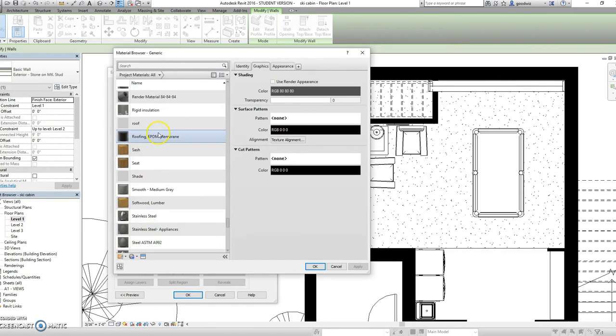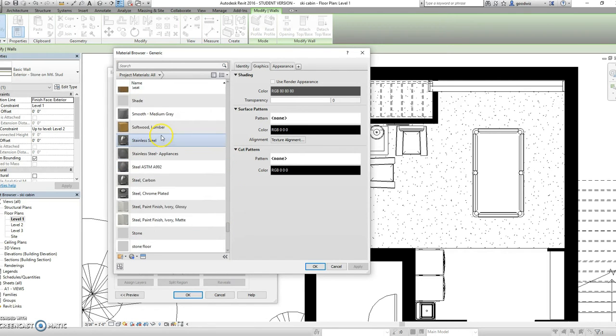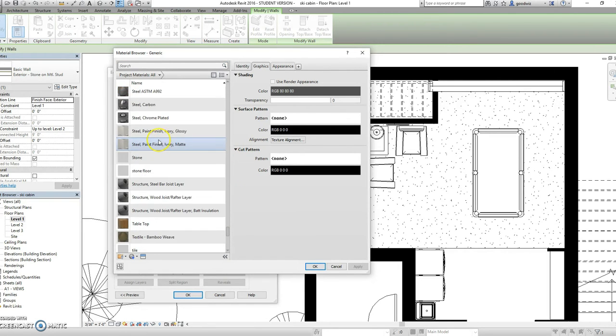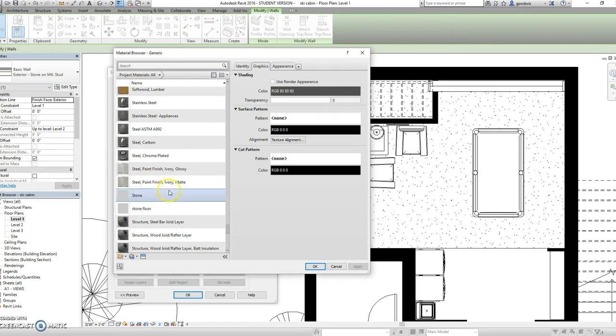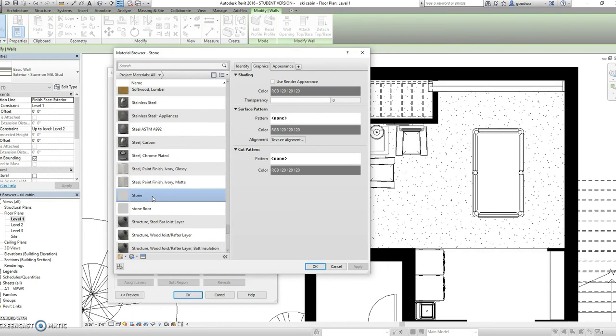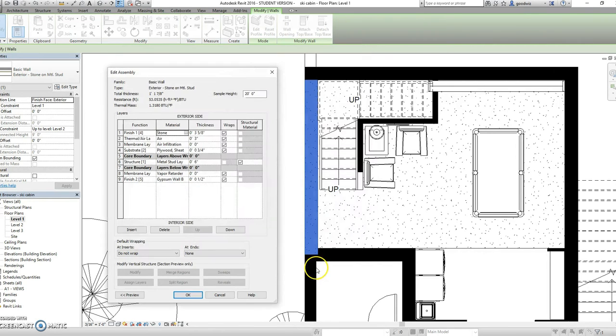So you're going to scroll down and select any material you would like. For the sake of this project I'm going to select stone. Once selected you can hit OK and see how it's changed as your exterior material.